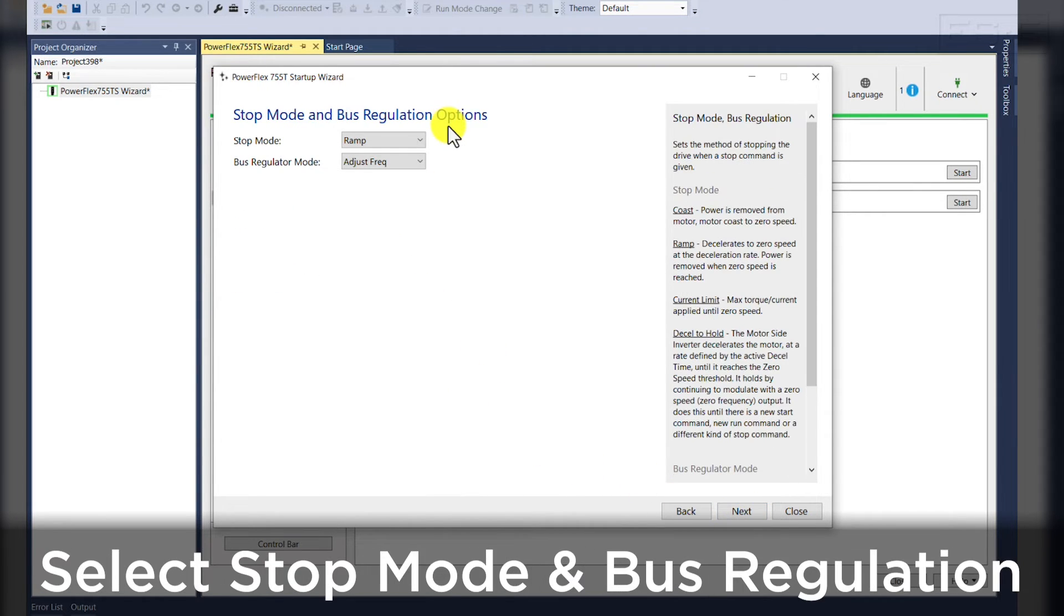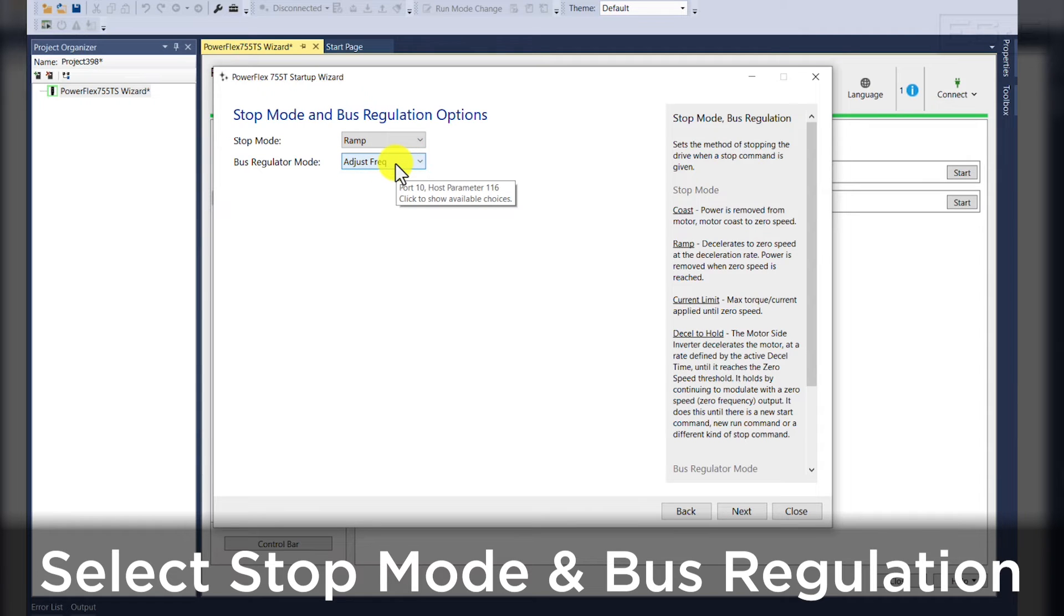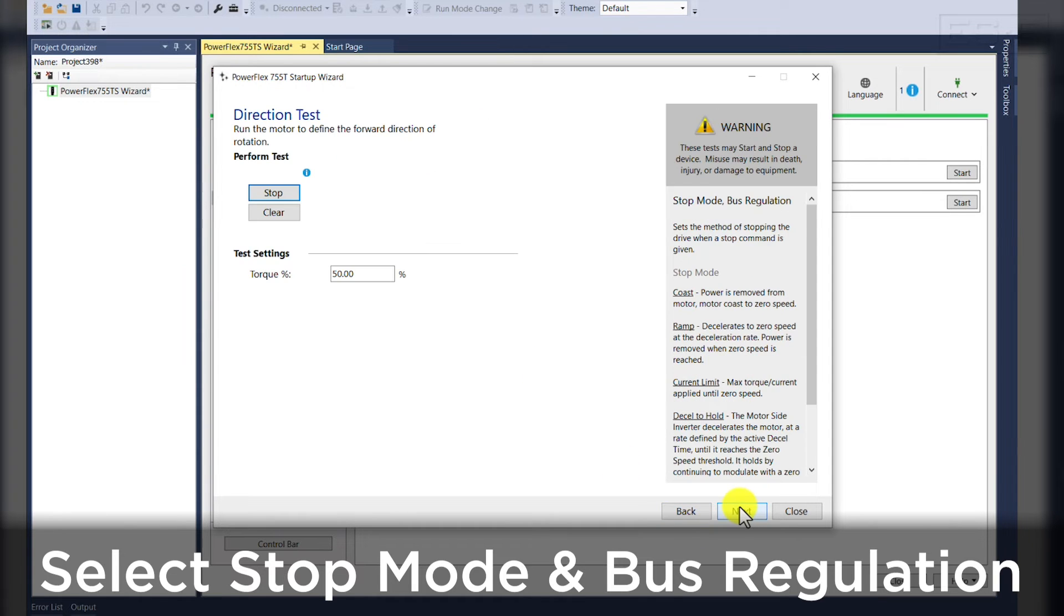Our stop mode and bus regulation options. So for this, we're going to use a ramp to stop and our DC bus regulator mode will adjust the frequency if we see that our DC bus voltage is getting too high.